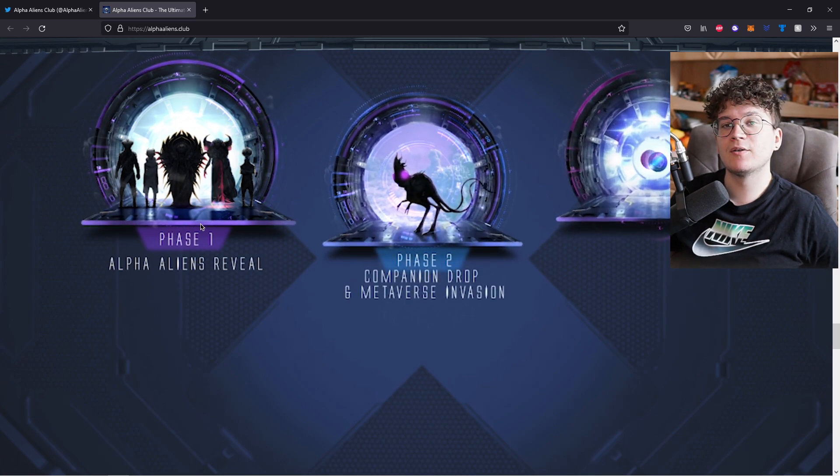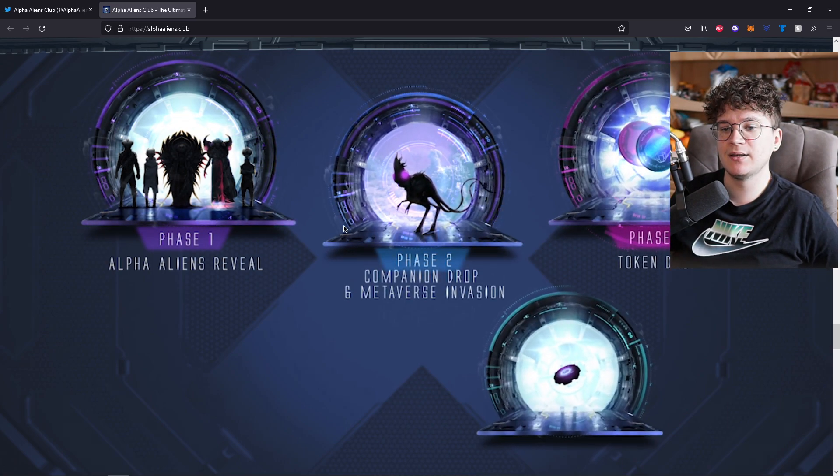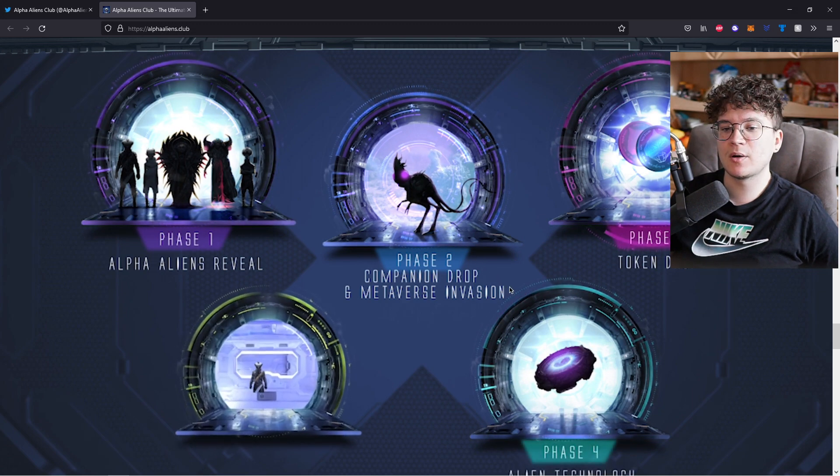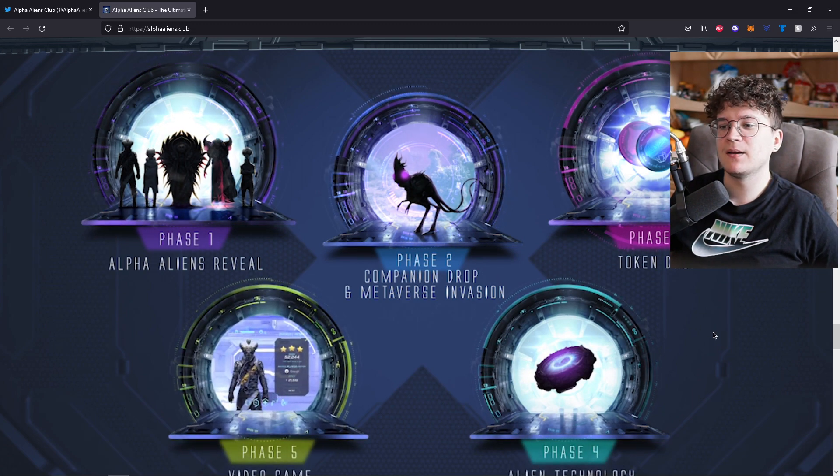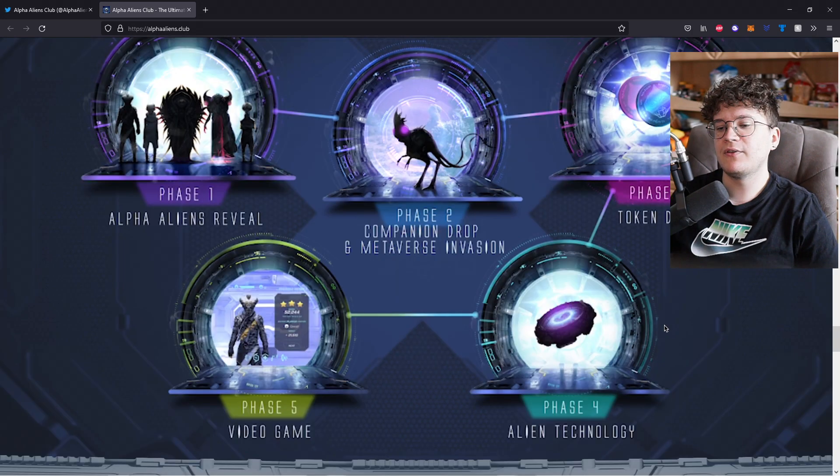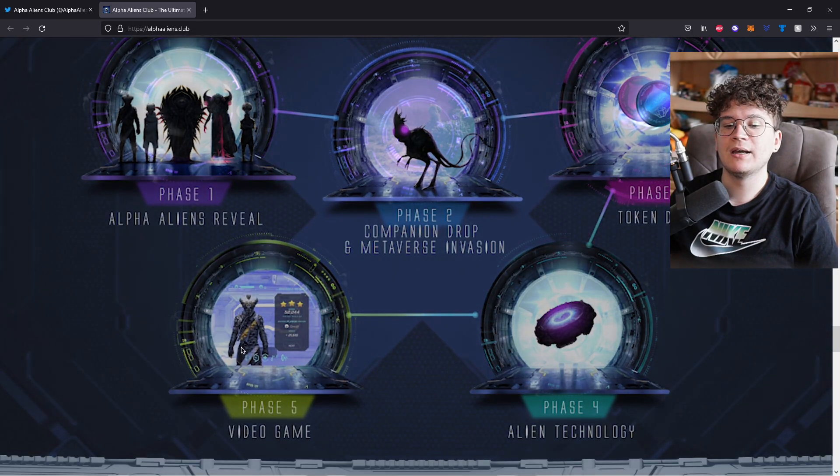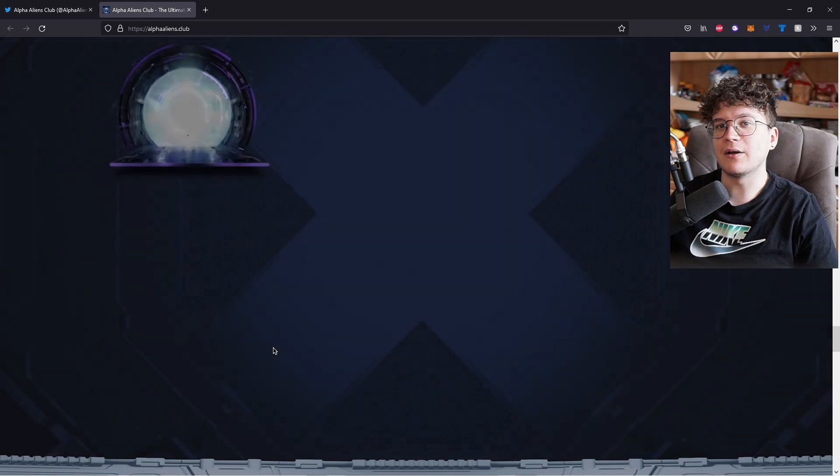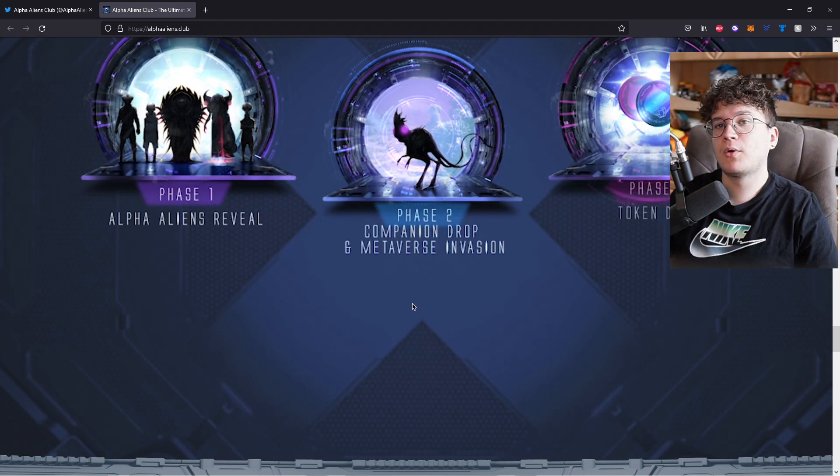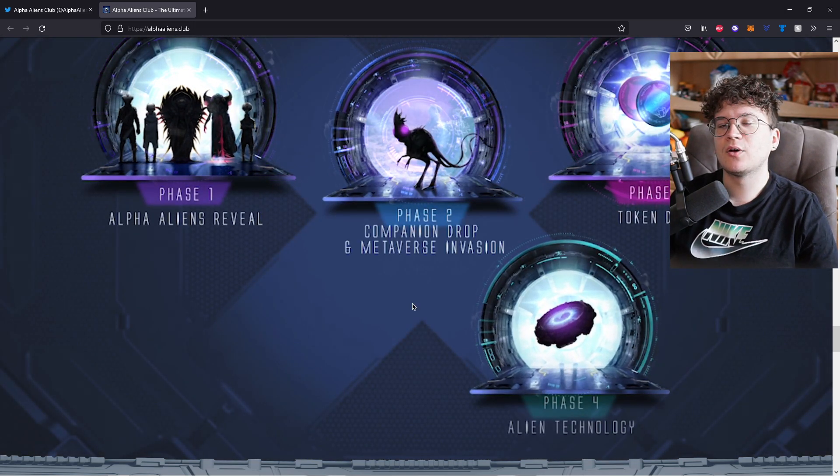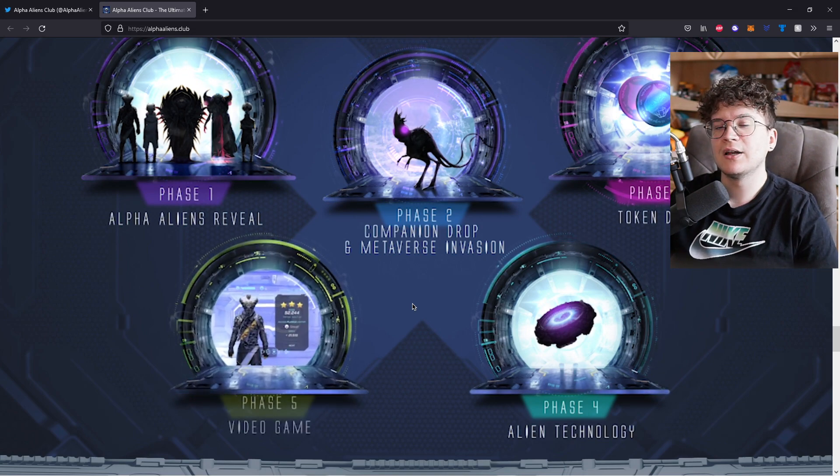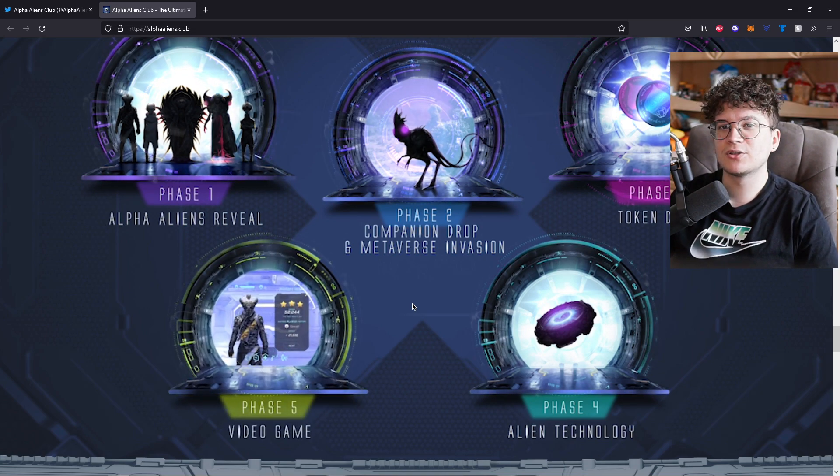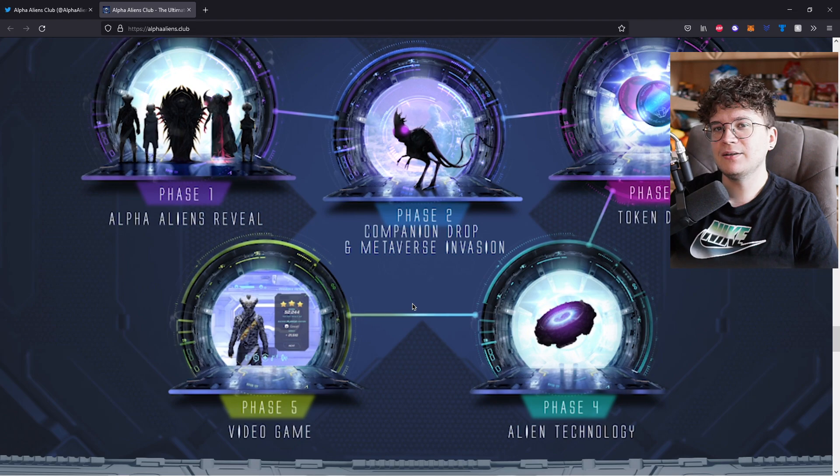In phase one, there will be obviously the Alpha Aliens reveal. In phase two, Companion Drop and Metaverse Invasion. Phase three, Token Drop. Phase four, Alien Technology. And phase five, they will even release their own video game. But more details are coming out soon, so definitely make sure to join their Discord, follow them on Twitter and all of their socials so you don't miss anything new.